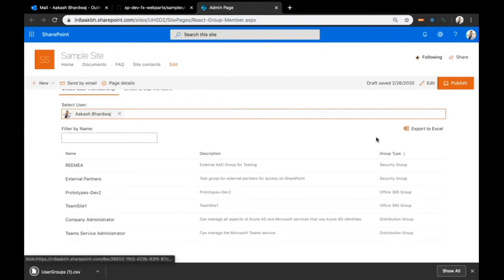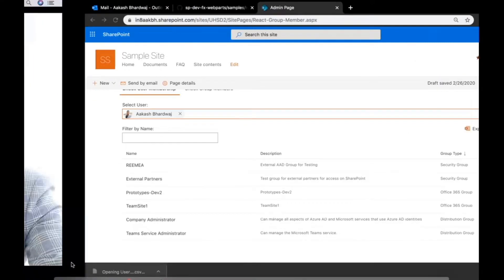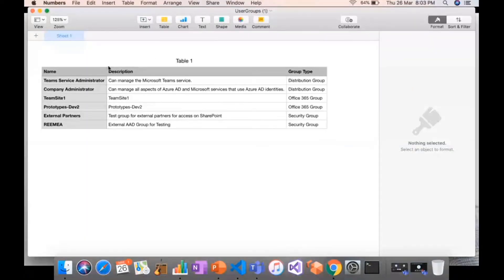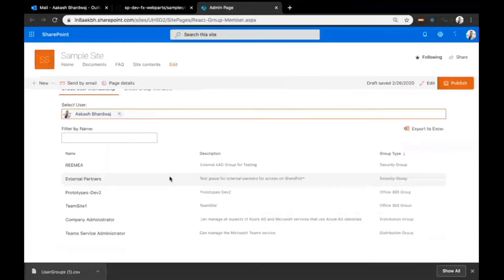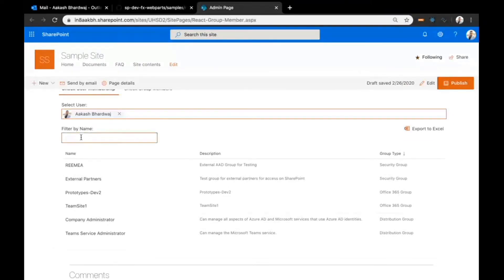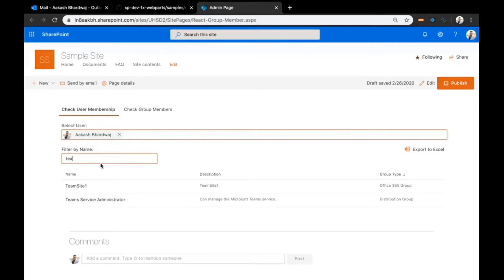Then I have this export to Excel link here. If I click on it, this would extract all this information to a CSV file. Here you can see all the information that we saw. Apart from this, there is also a text box that says filter by name, which can be used to quickly search whether a group is available in this list or not.